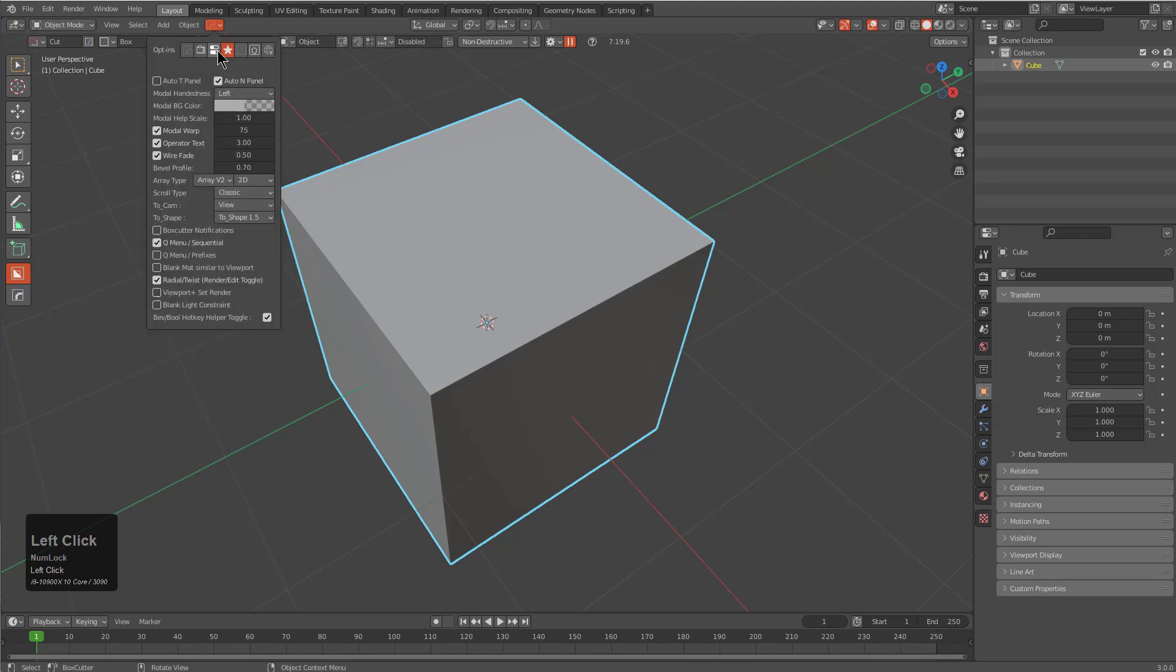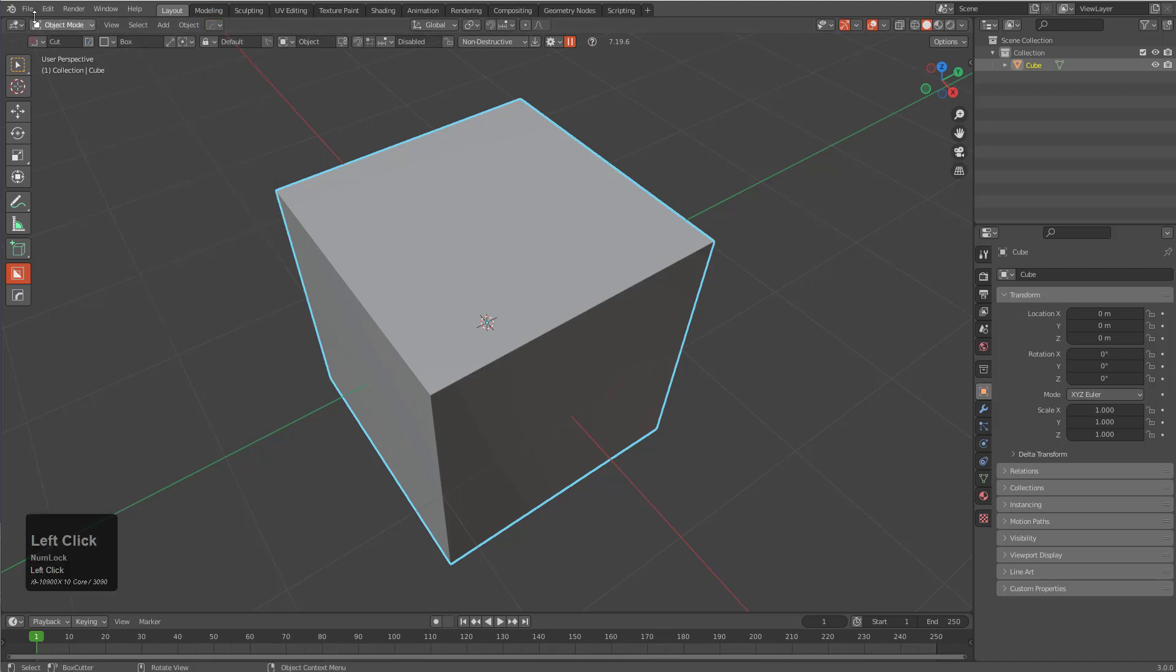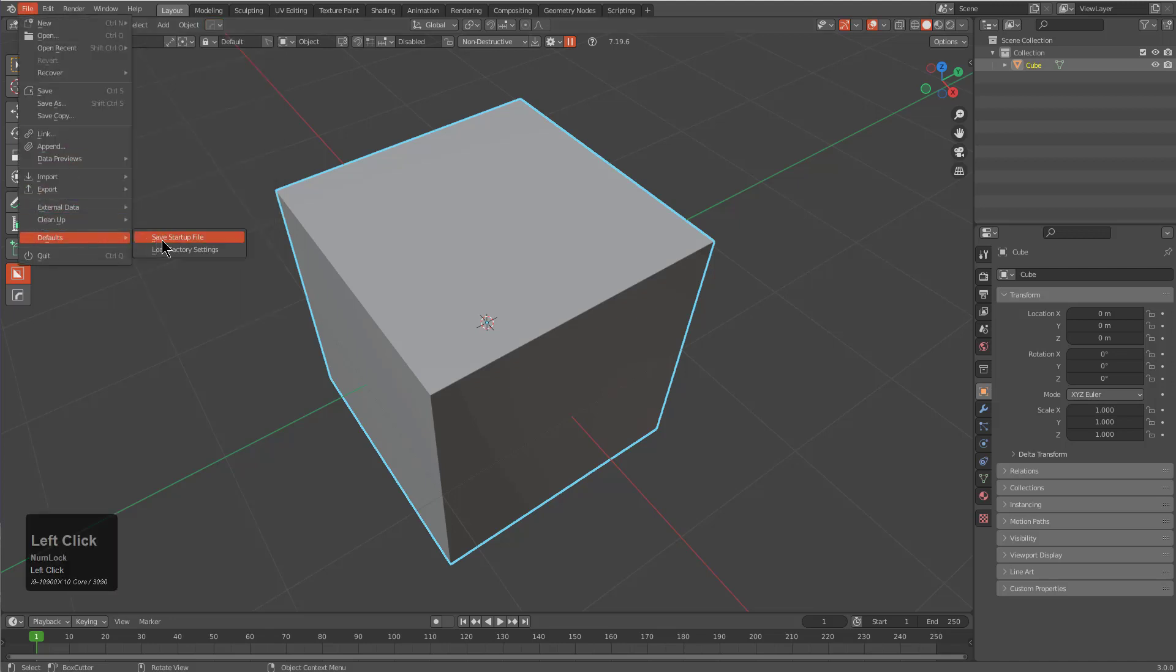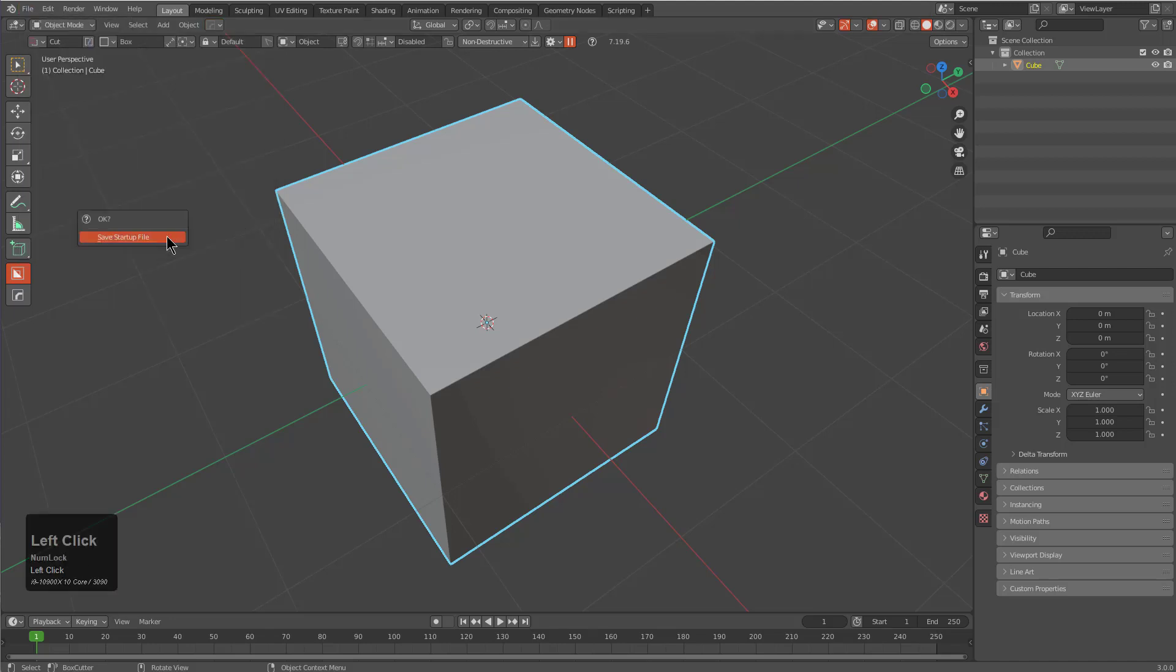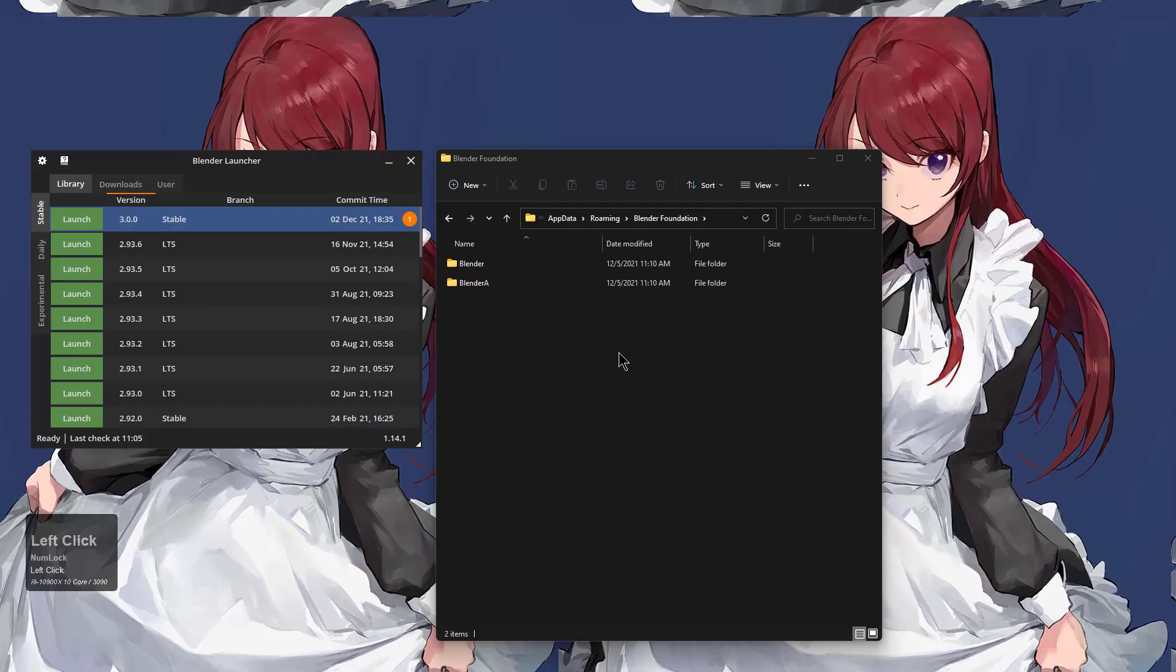We do also want to go under our opt-ins and just enable BoxCutter notifications. That's about it when it comes to setting things up. From here we can save our default file and let's just test it out by closing Blender and then opening it up again.